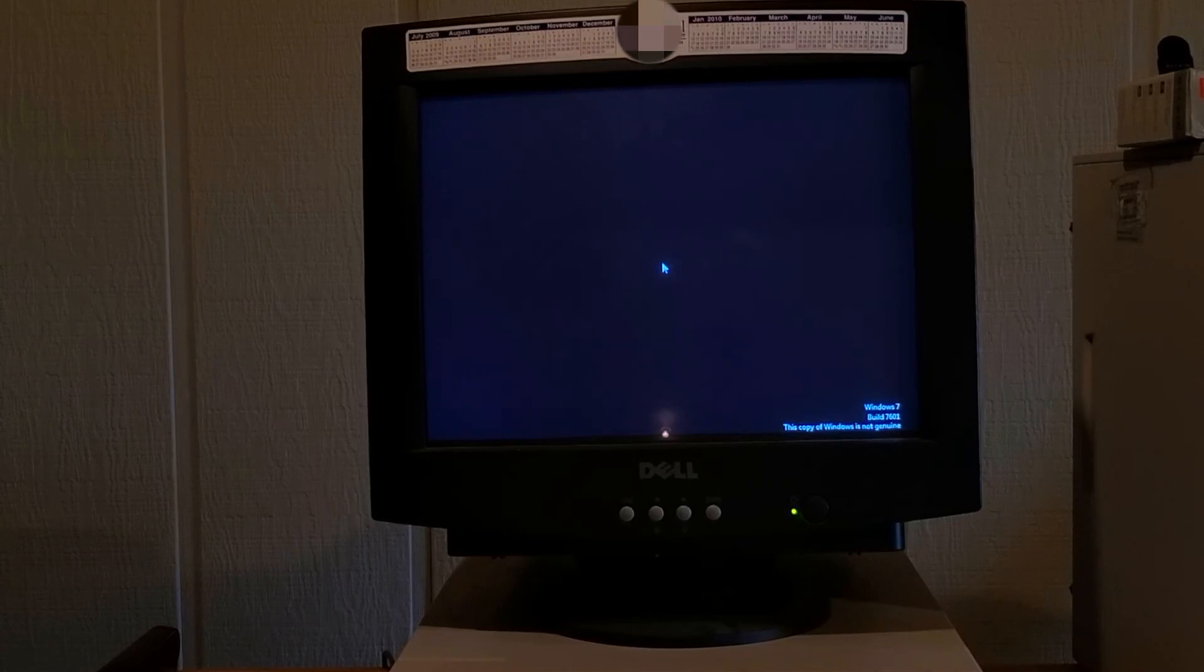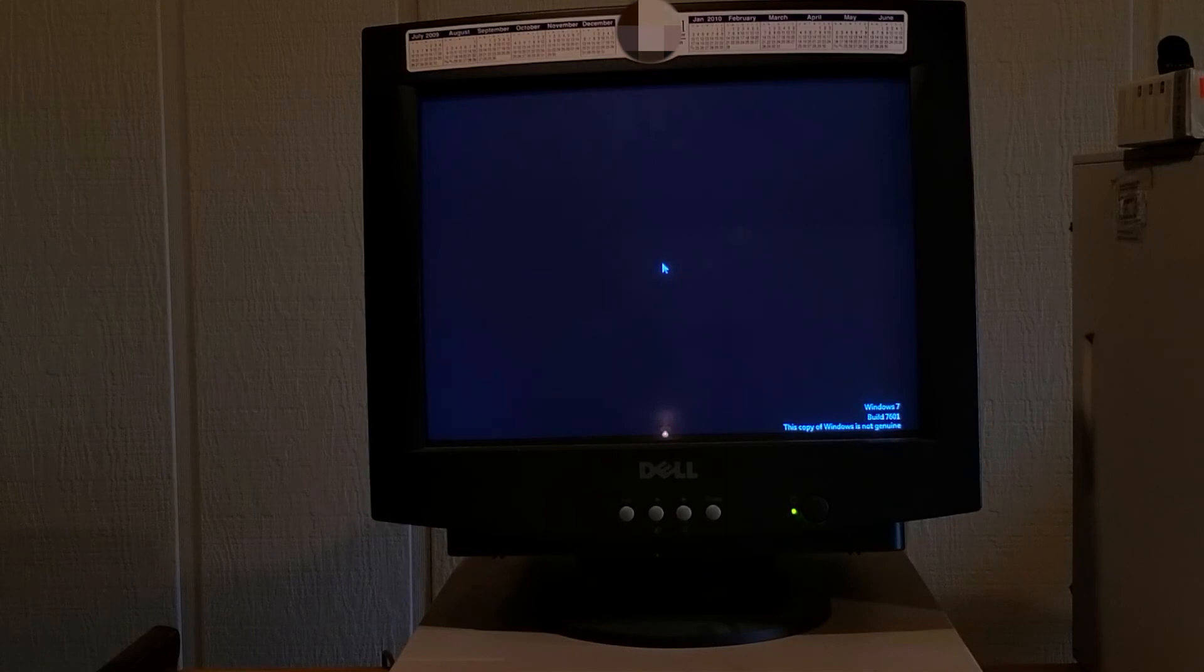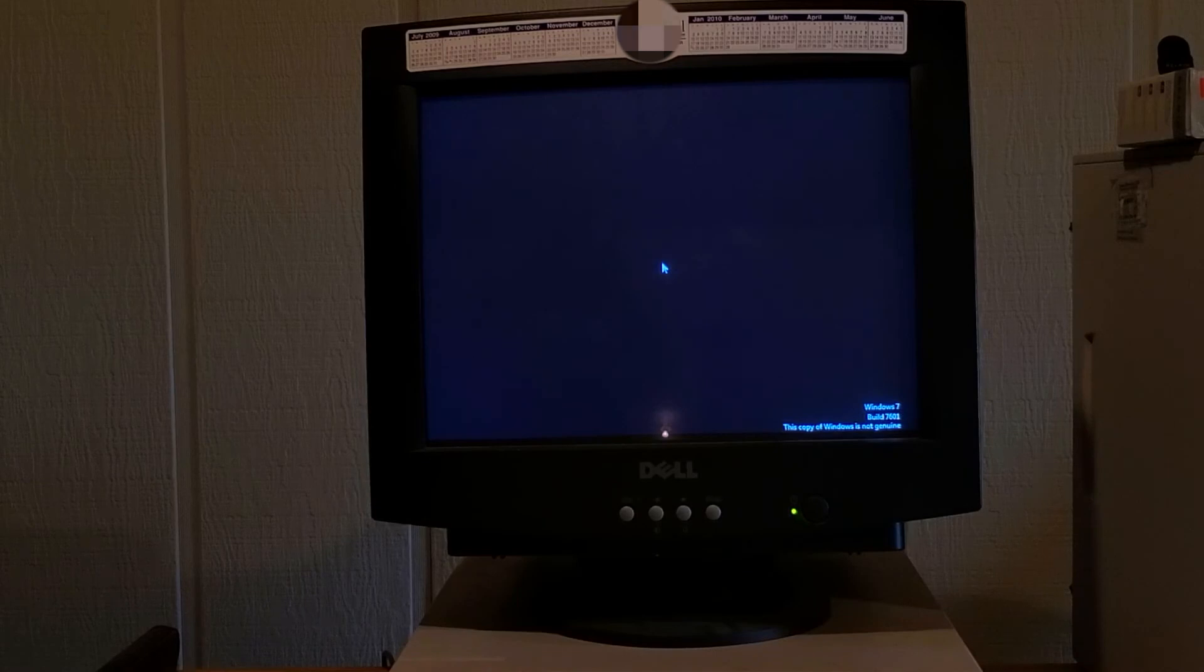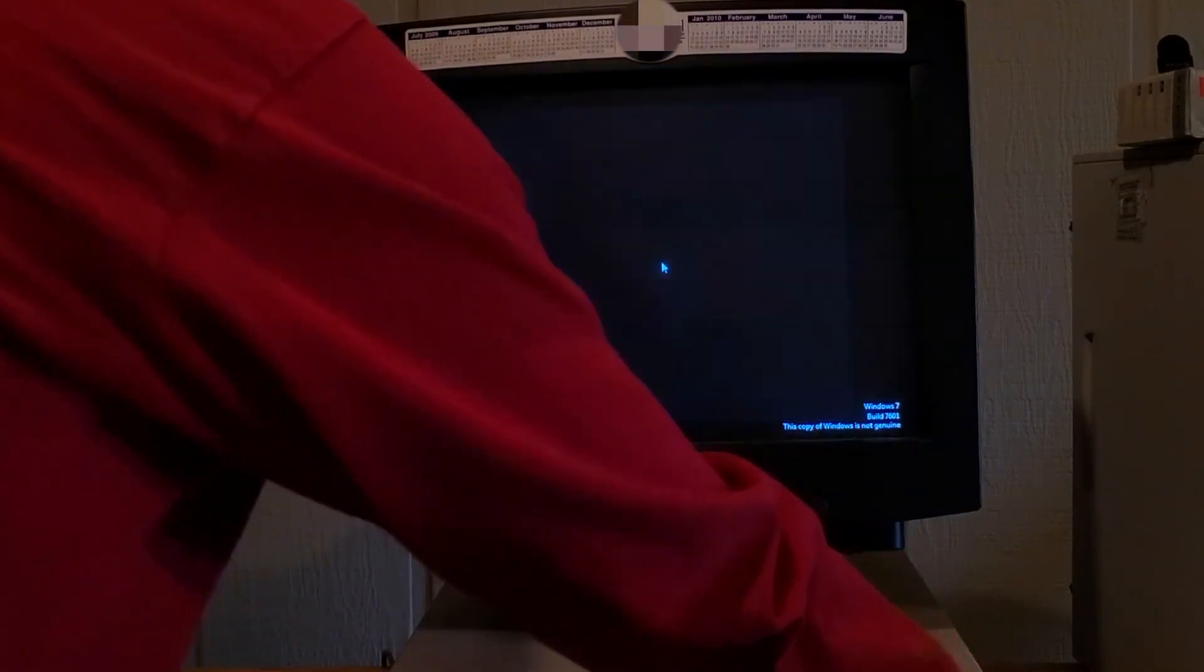And of course, I didn't activate it, so it's going to keep saying, oh, this copy of Windows is not genuine. Any day now. This thing's taking a minute. Nah, we're going to activate it later. In 10 years from now, I'll activate it.